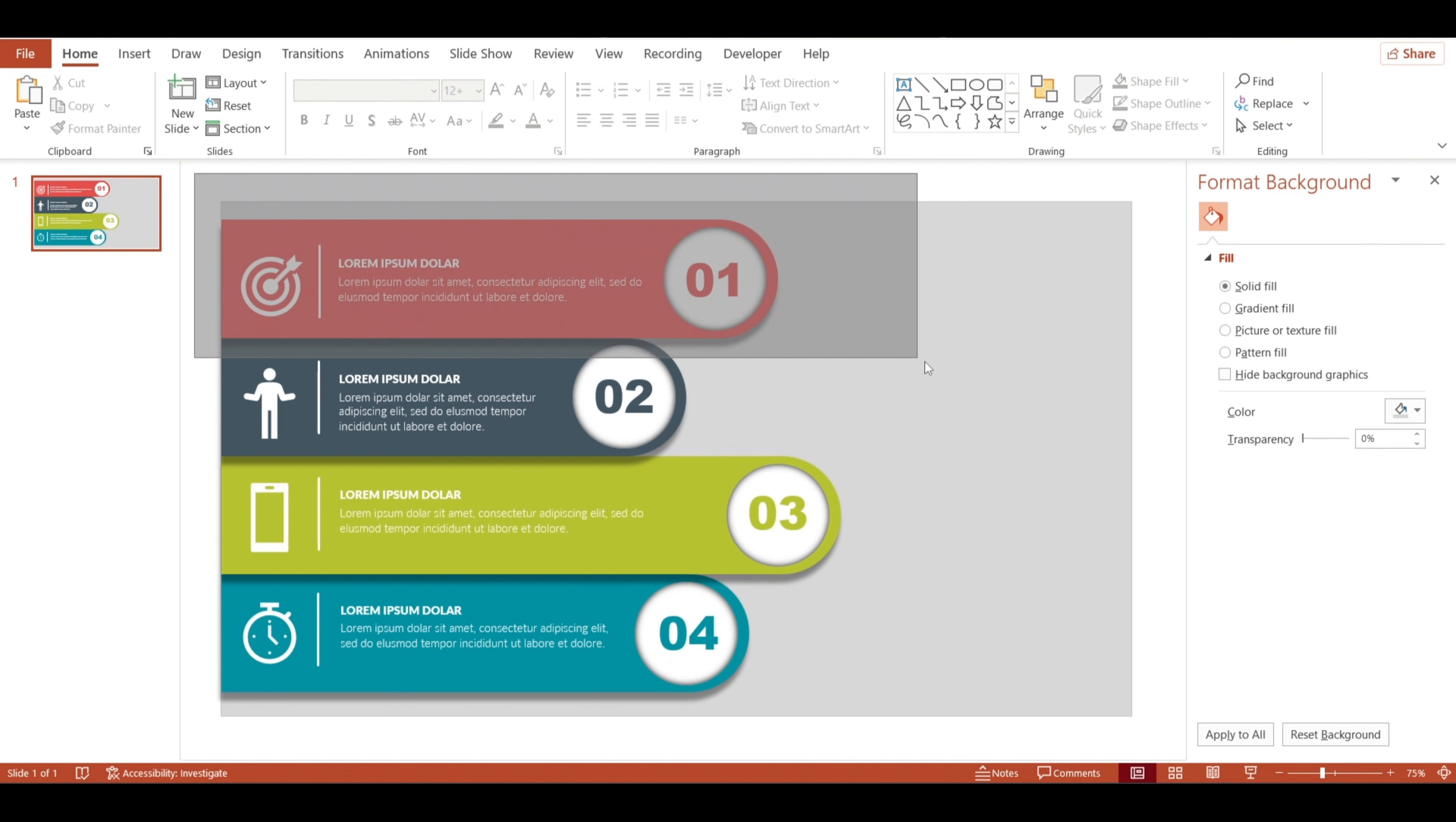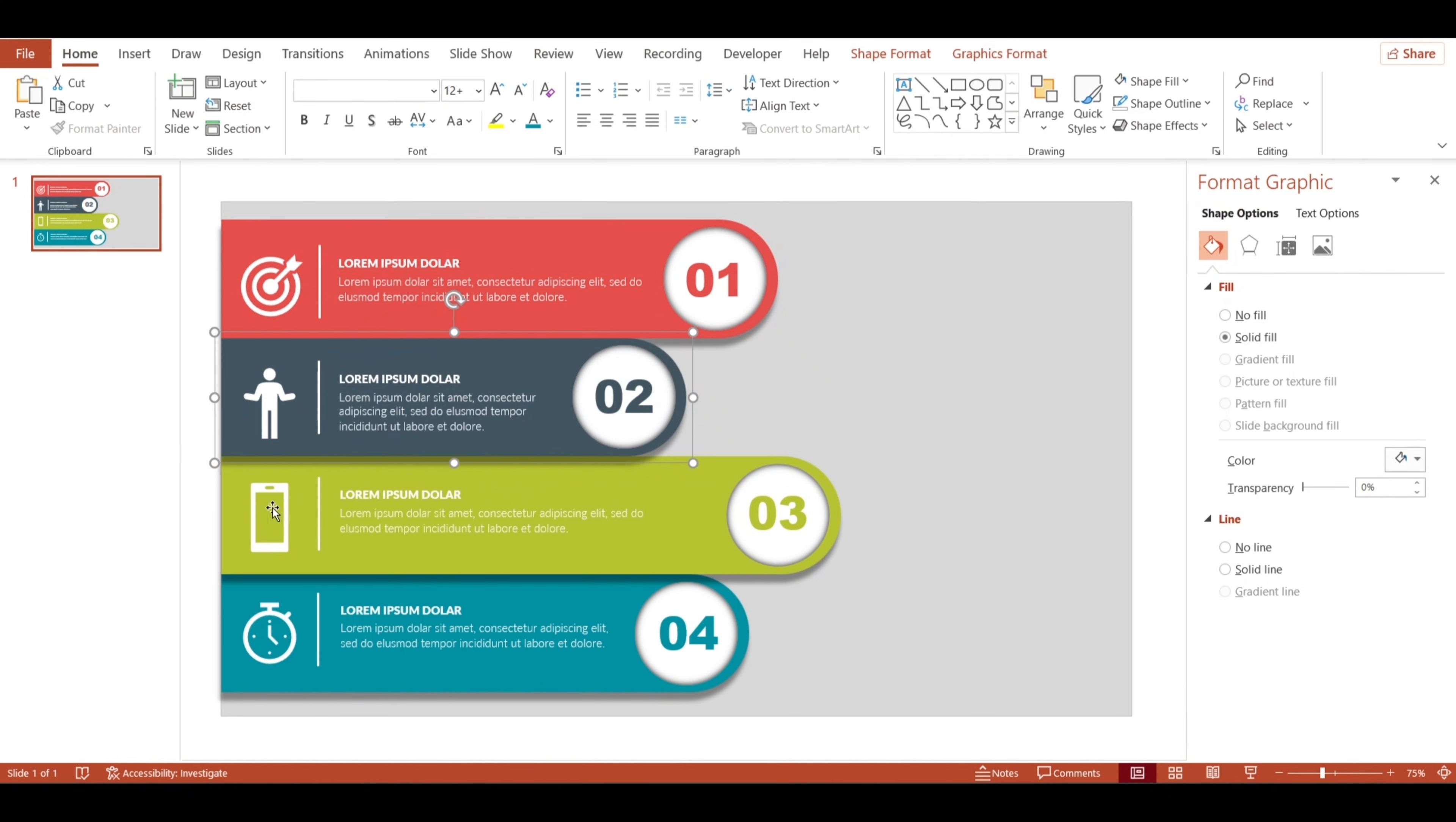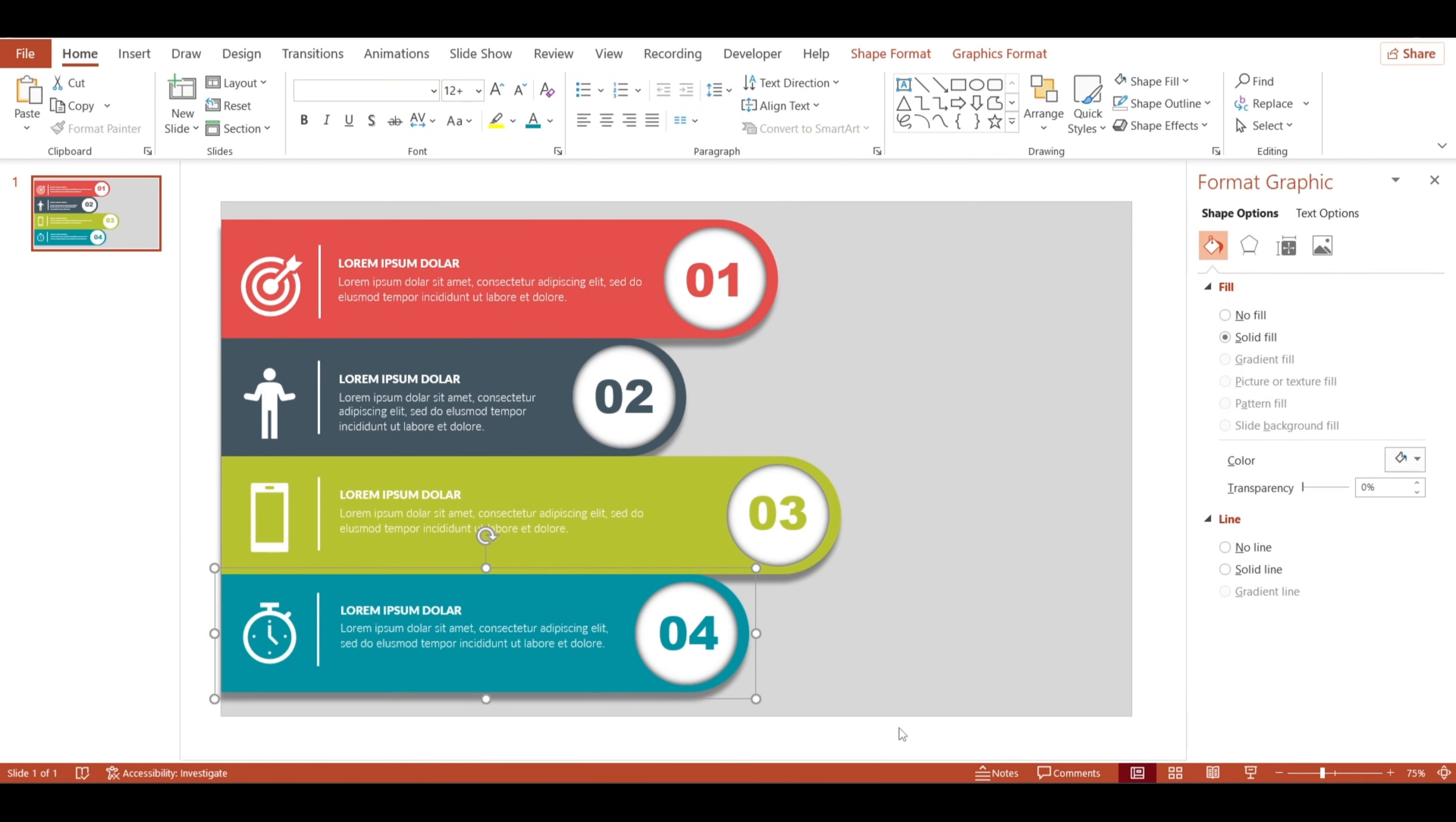Time to group everything together. I'll select each shape and its text and group them so they move together. This keeps our layout organized, especially for the animation.